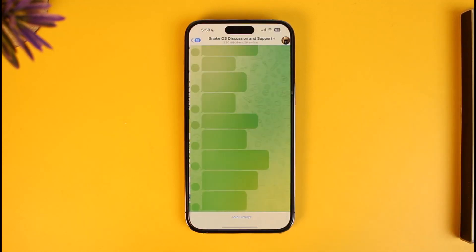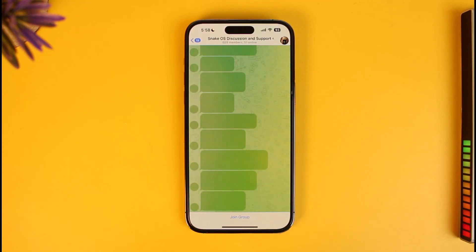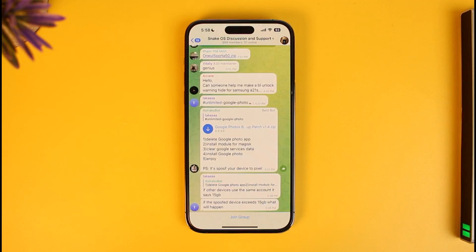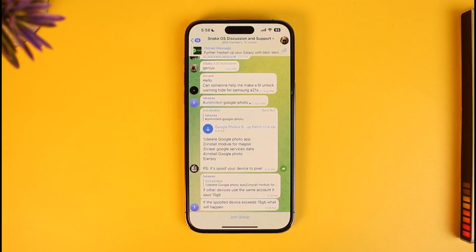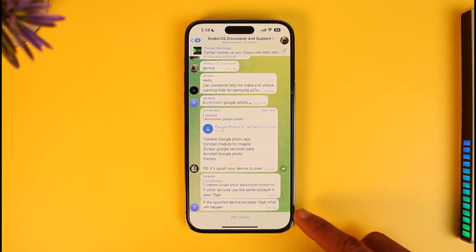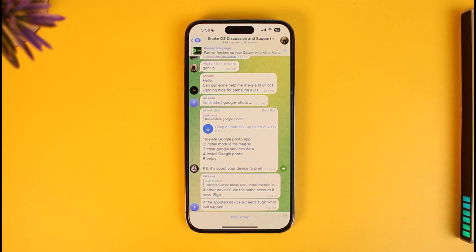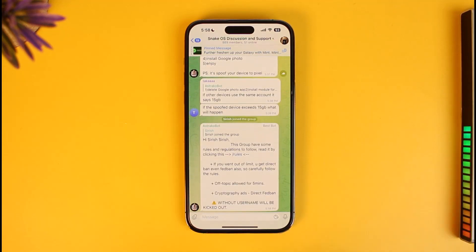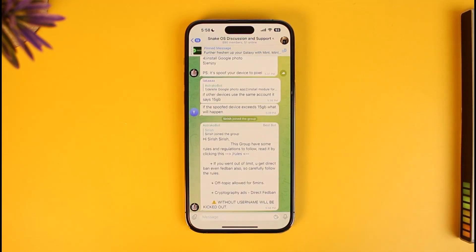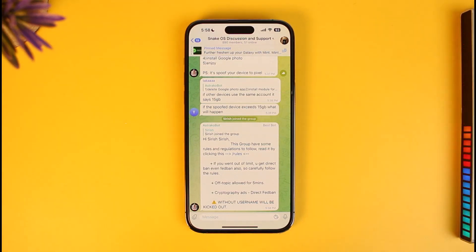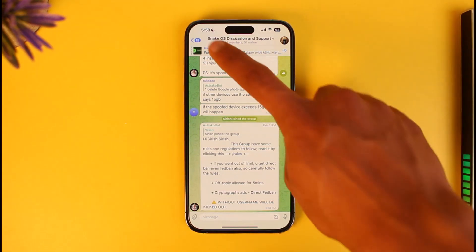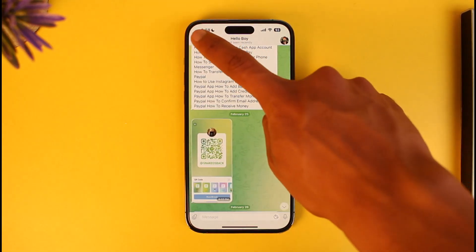You have to select the option called Open. When you tap on Open, if you're not already a member of this group, you'll see a confirmation at the bottom saying to join group. You just need to tap on the Join Group option, and as you do that you can see that I have successfully joined this specific group. That's all it takes to scan a QR code to join a group on Telegram.